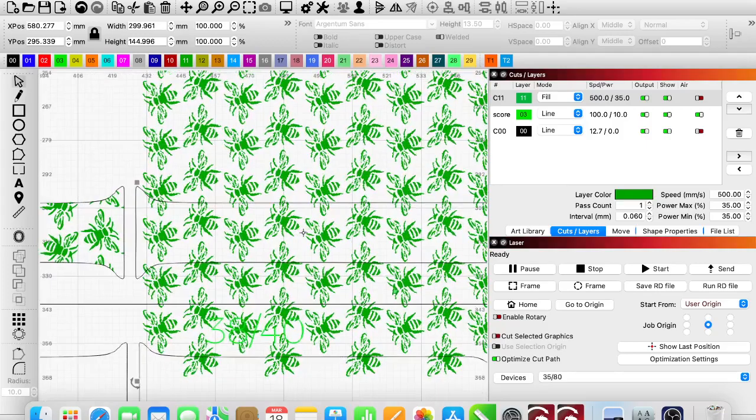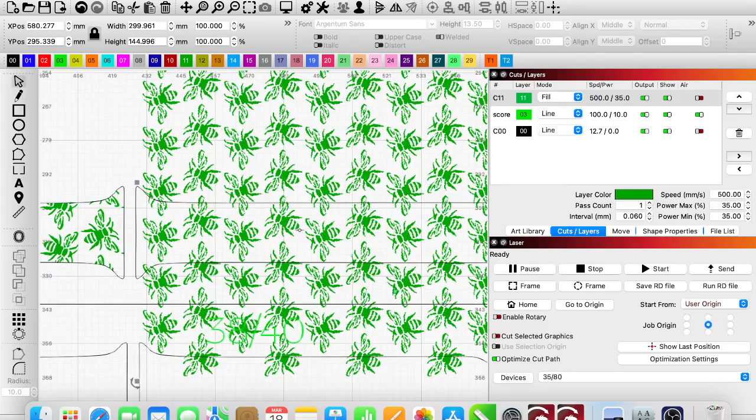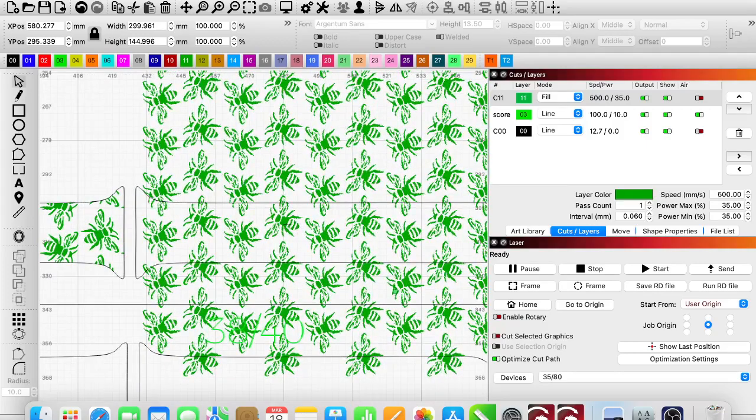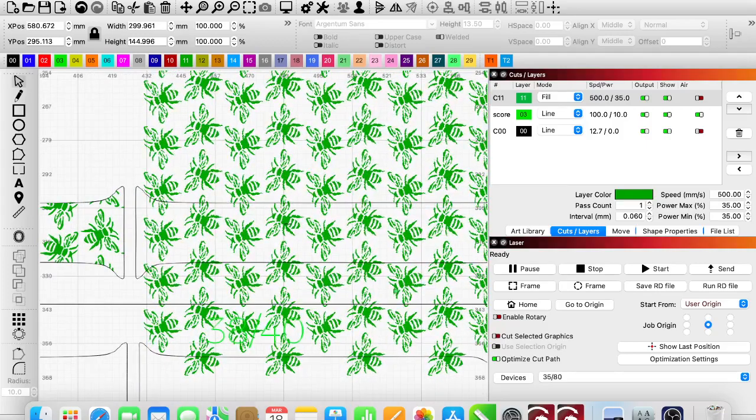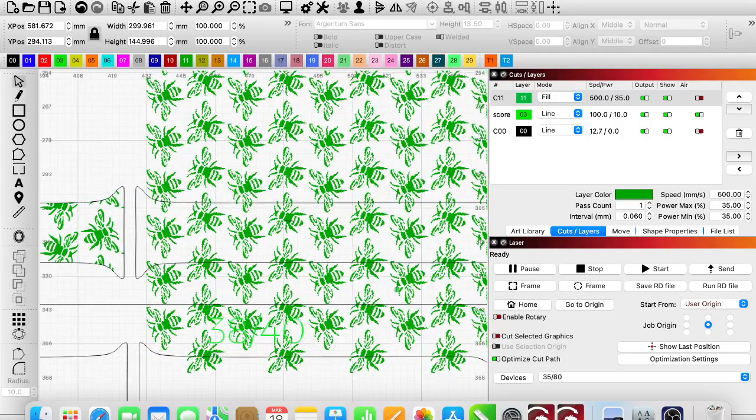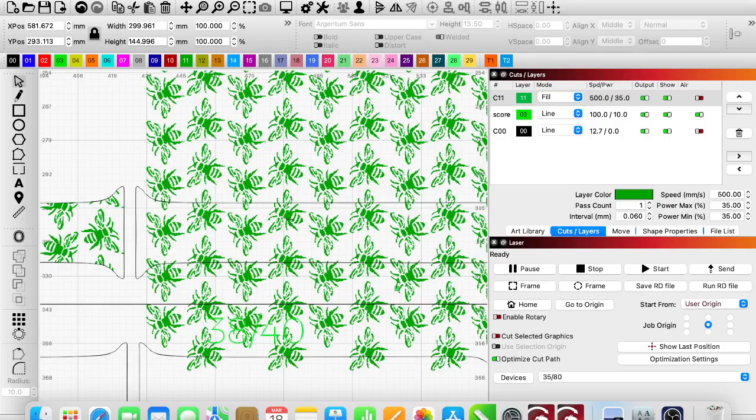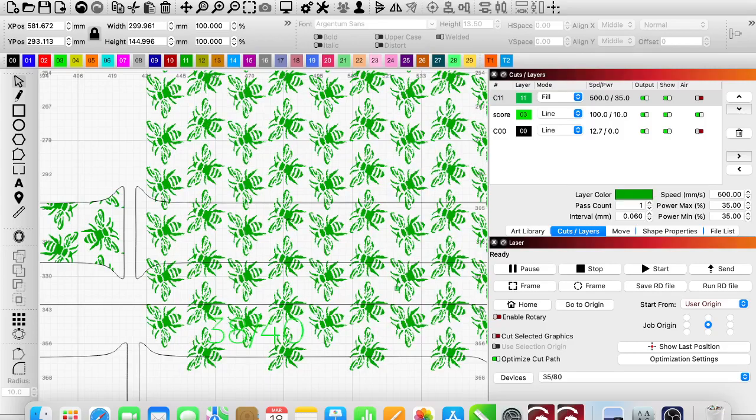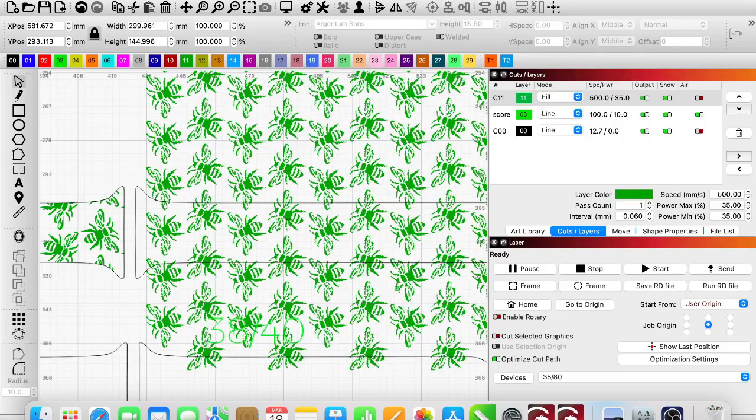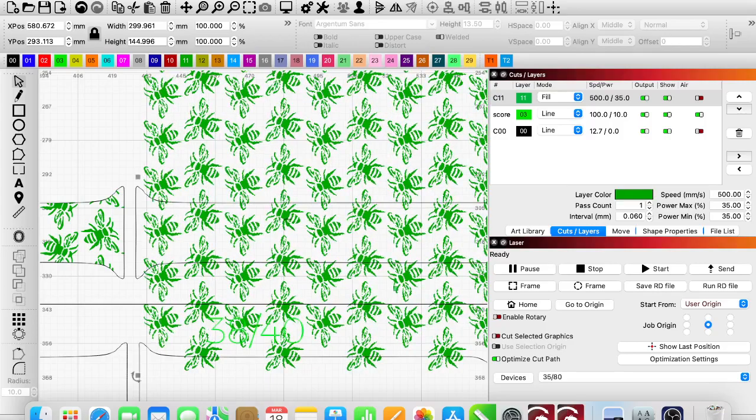Zoom in a little bit more, and just like before, we're just going to kind of place everything where we think it's going to look good.